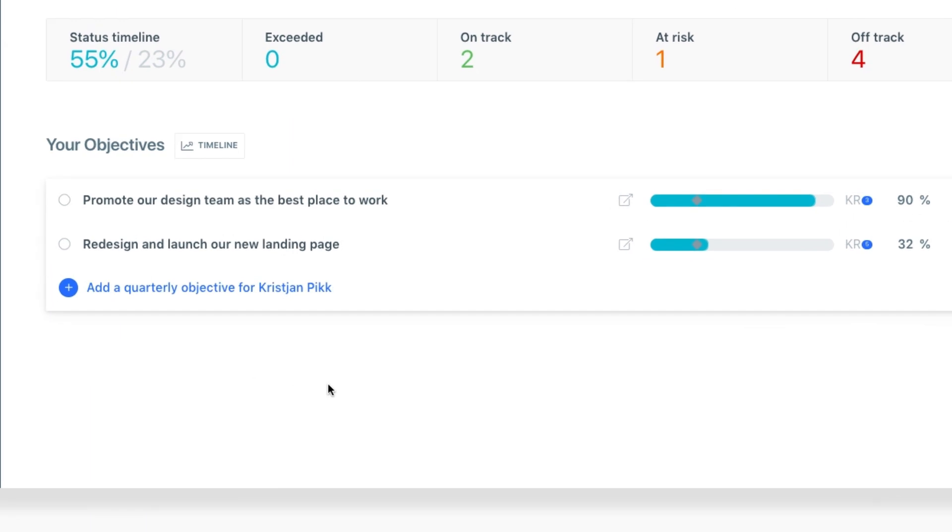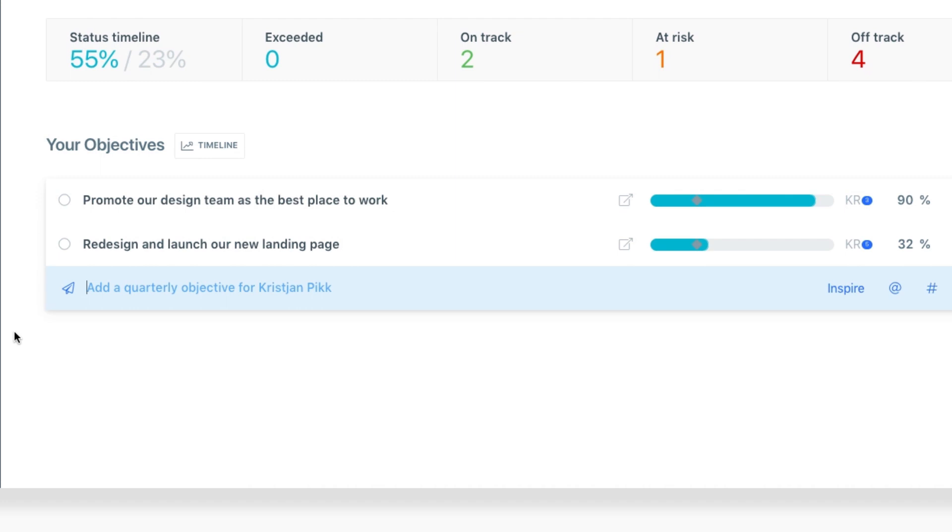From here, you can create your own personal objectives. To do this, simply click Add a new objective. Now you can enter in a goal. For example, we'll add Understand our customers and analyze their behavior.